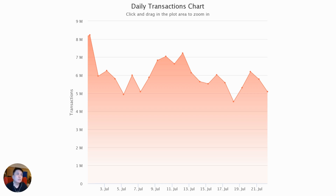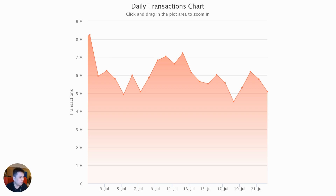The daily transaction count for Polygon is quite high compared to other chains. For Ethereum, it's only about 1.5 million transactions per day, and even for Binance Smart Chain it's about 3 million.